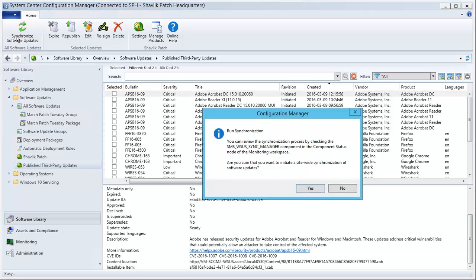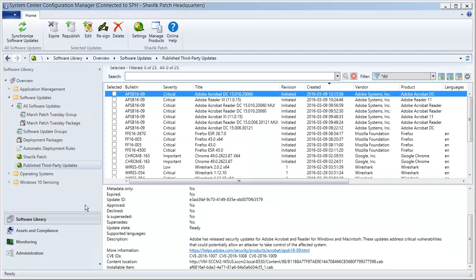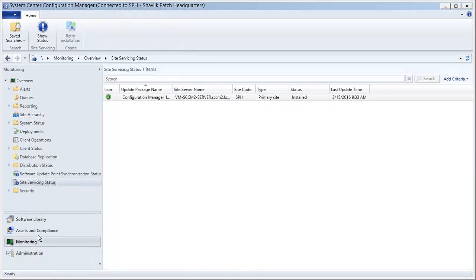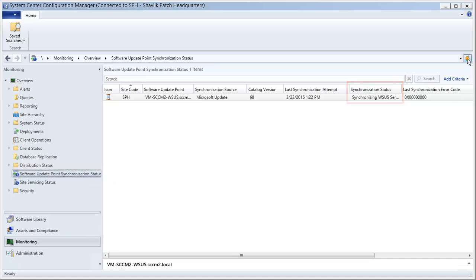The synchronization may take a few minutes to complete. If you want to monitor it, you can do so using the monitoring workspace in Configuration Manager. Here I can see that the synchronization process has been started. If I wait a bit and then do a refresh, we will see that the synchronization has completed.